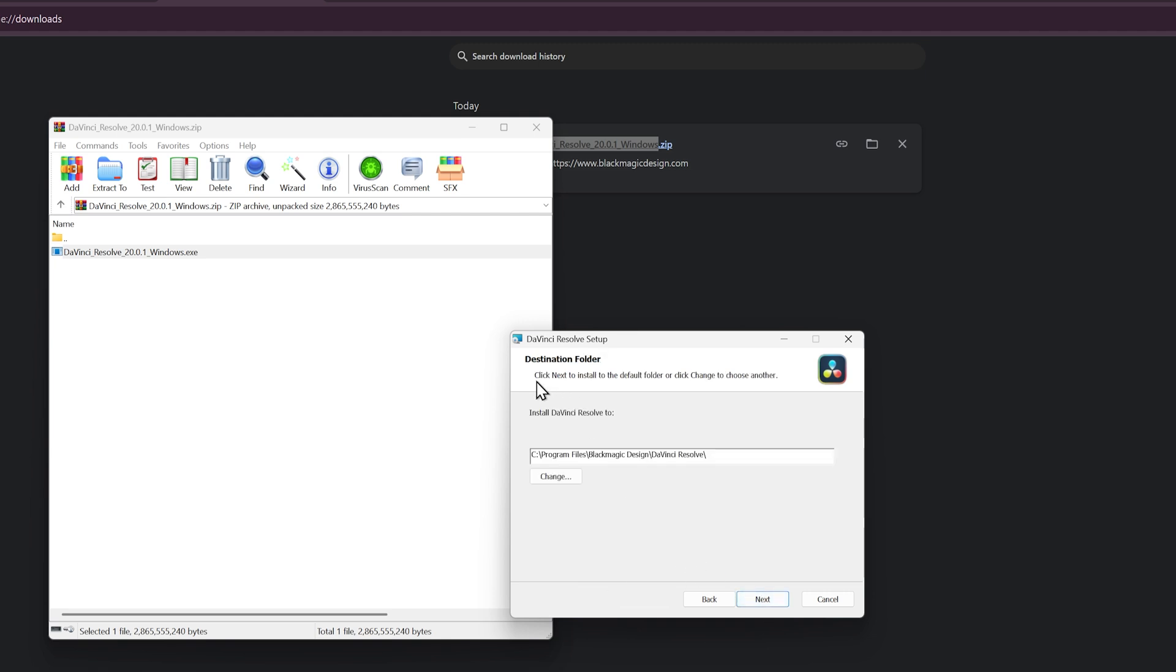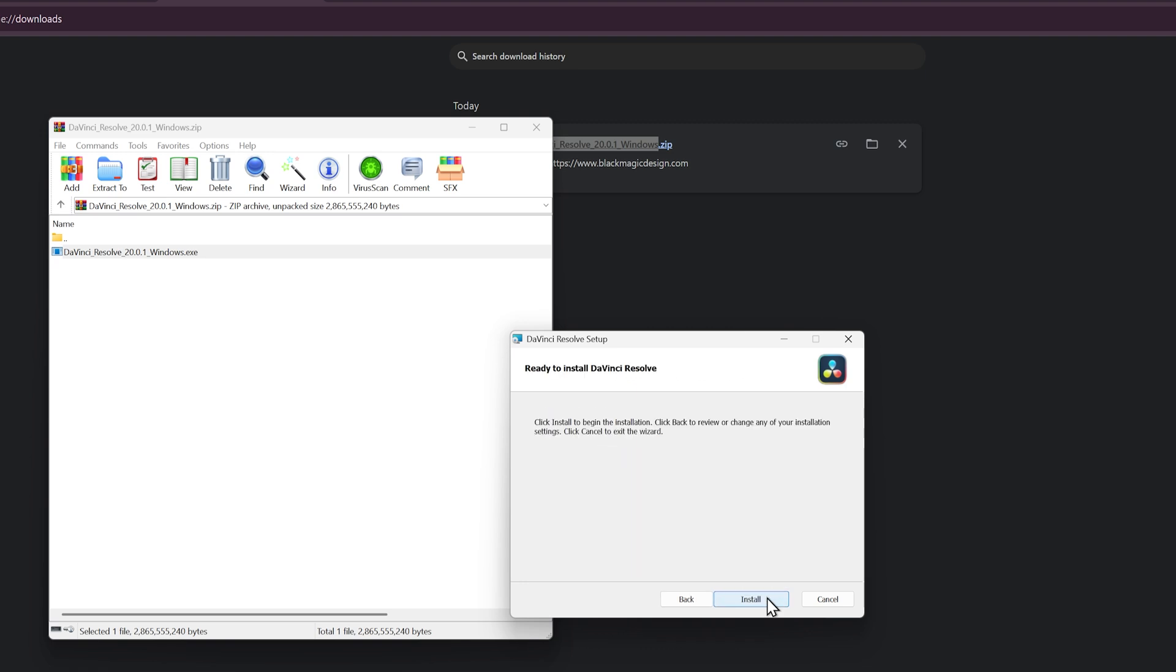Then you can choose the destination folder to go to. Here's the default destination folder. If you don't have any problems with this, go ahead and click next and then install.